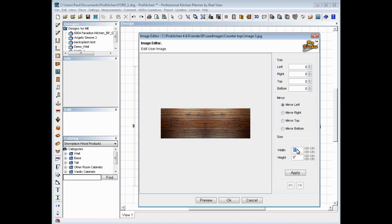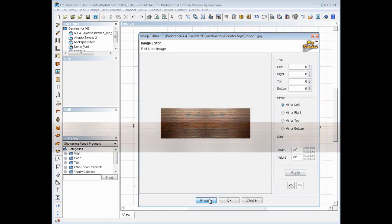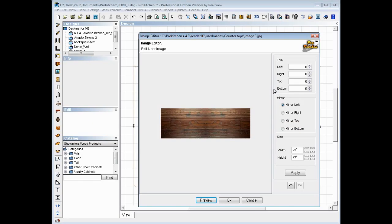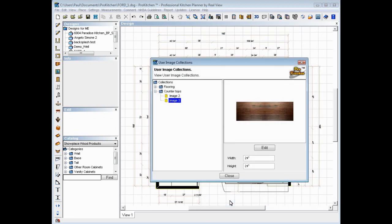And then we can set our size. So the size of this sample, I'm going to say, is 24 by 24. And then we want to apply it. And there's our image. And Escape on your keyboard gets you back out of that. And OK.